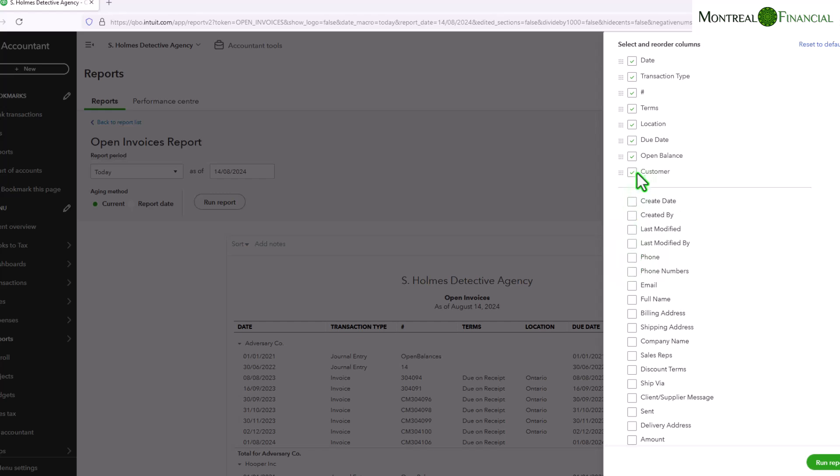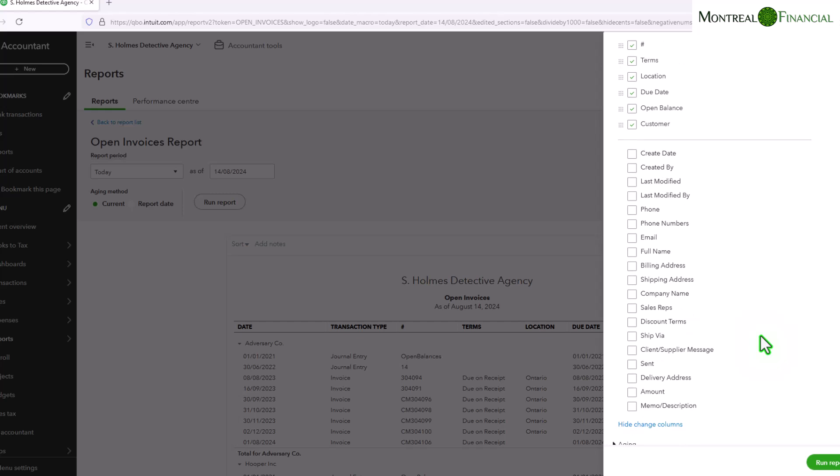Sometimes I like to put in the customer if I want to export the report because that way I have the customer in every line item and it gives me more options in Excel or Google Sheets to manipulate the report. Additionally, you can put a sales rep name if you have sales reps set up and see how many unpaid invoices relating to a sales rep, or if you want to give someone a mission to go out and collect on the unpaid invoices.